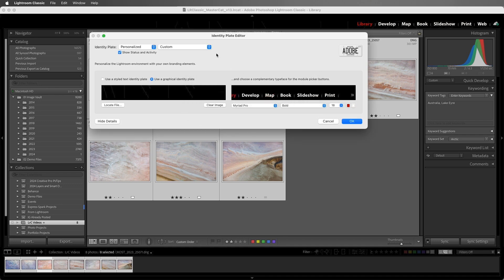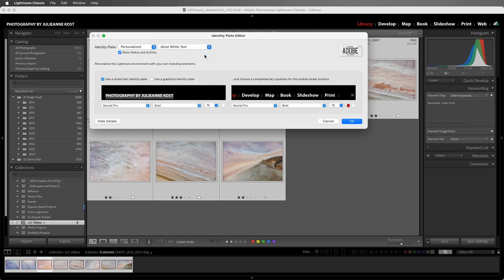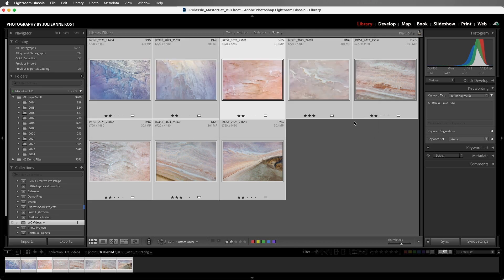Then let's choose that white text identity plate preset for the library module. Also, notice that you can change the font, the size, and the color for both the standard and the rollover state for the modular picker buttons. Then we'll go ahead and close the editor.